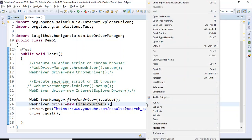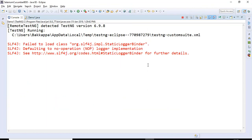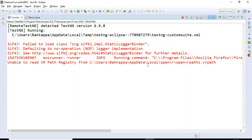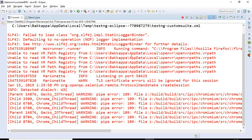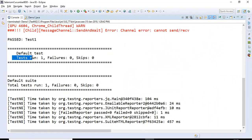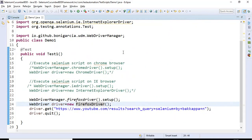Executing this test — it has launched the Firefox browser, entered the specified URL, and closed the browser. Test run: 1, failures: 0, skips: 0. This is how you can execute your Selenium automation scripts on all browsers without using any .exe file.